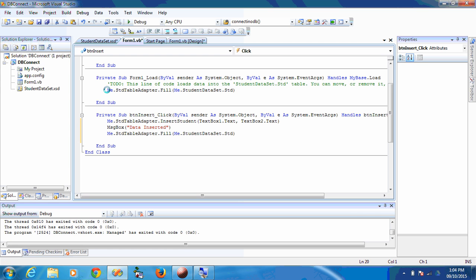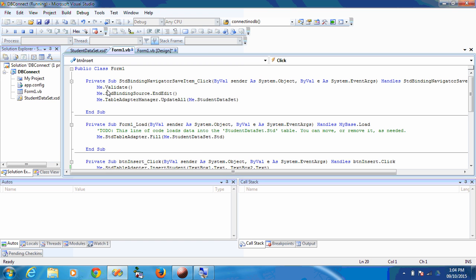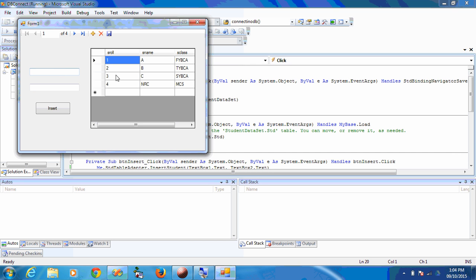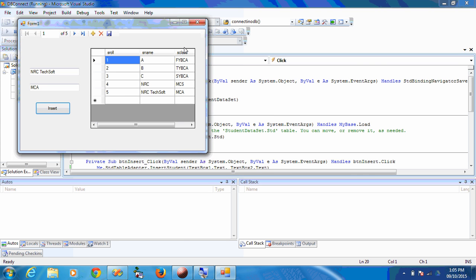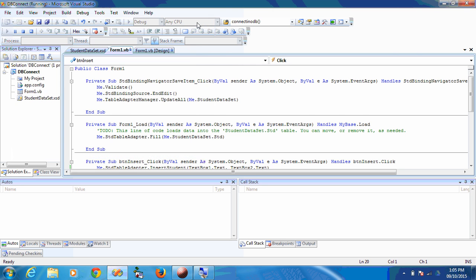Now I will run the application. Here, four records are already displayed. I am going to insert another record by providing a name and a class. I am not entering a roll number because it is an auto-number field. I click Insert and the record is added. That's it for the insertion operation. Thank you.